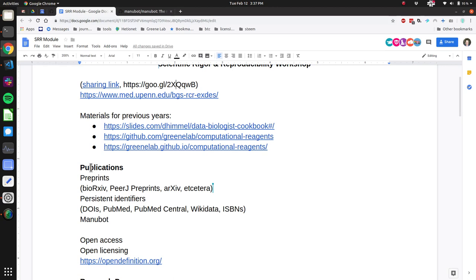A pre-print is a version of a manuscript that you just post without having to go through the journal process and get peer review. It's not mutually exclusive with getting that peer review, but it does allow you to get your study out there potentially a year or two before a journal would go through the process and finally publish it. People like Ben and Casey are doing stuff to change the landscape with their bio overlay service where people review pre-prints and post comments online.